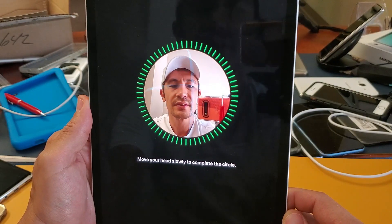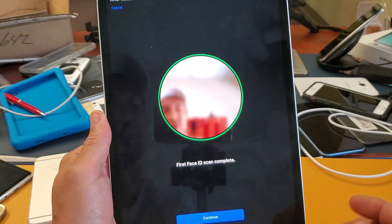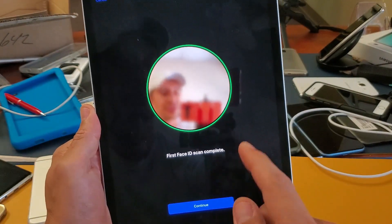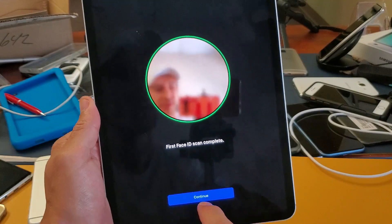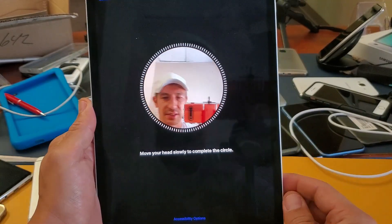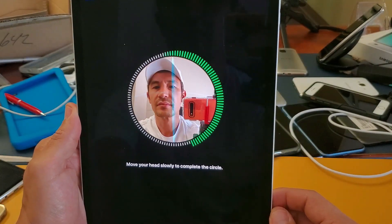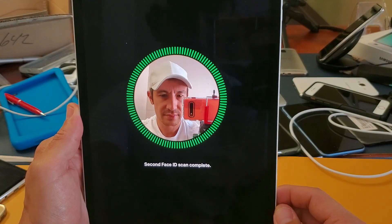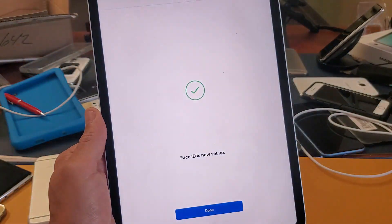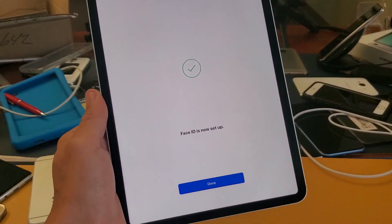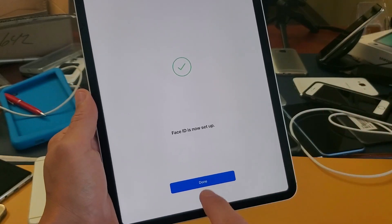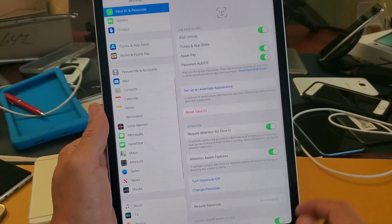Now I'm going to continue and it's going to do a second one here, so tap on continue, do it again. Face ID scan is complete, currently done. That's pretty simple. Now I'll go ahead and click on done here.